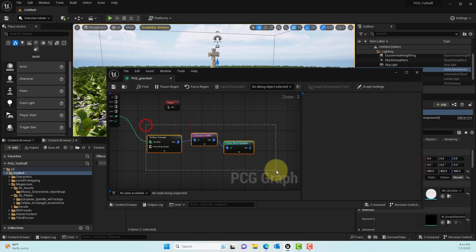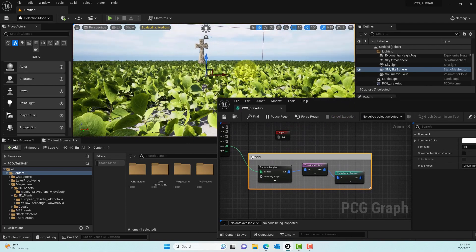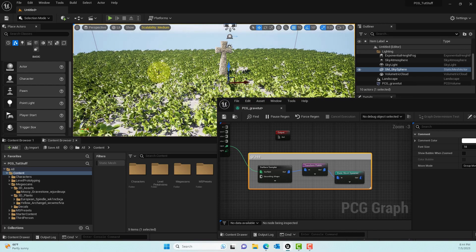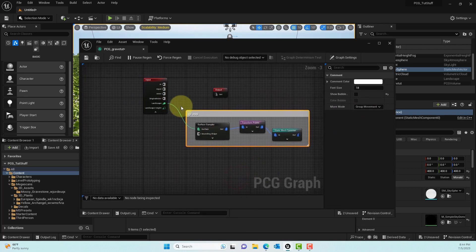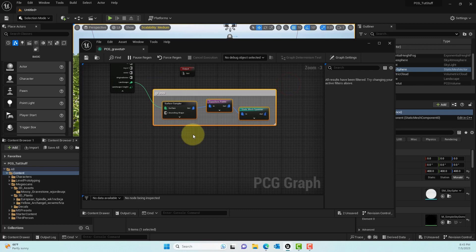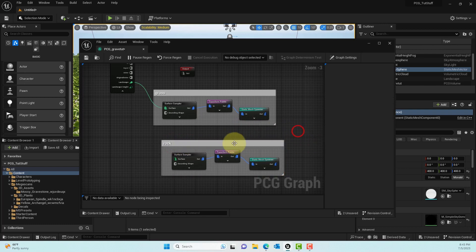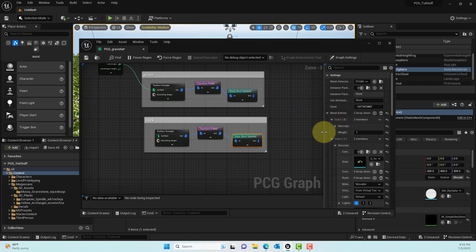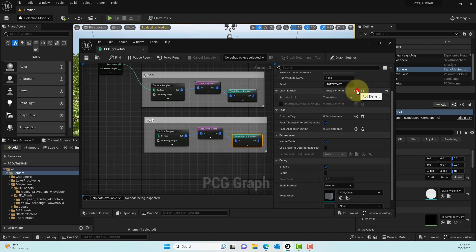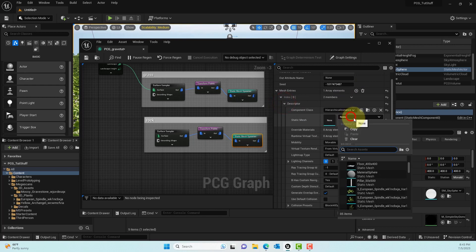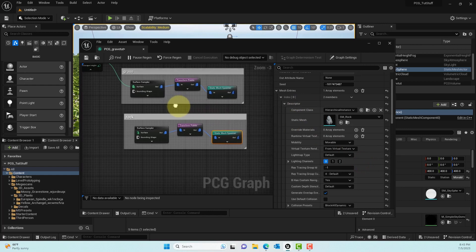We've procedurally created a grassy field. I'll select all those nodes, press C to comment them, and label it 'Grass' since we'll reuse this setup for rocks. Next, select all the grass nodes, Ctrl+C and Ctrl+V to copy them, and label the new group 'Rock'. On the Static Mesh Spawner, delete the grass entries, click Plus, and add a rock static mesh — the Starter Content has a rock asset.